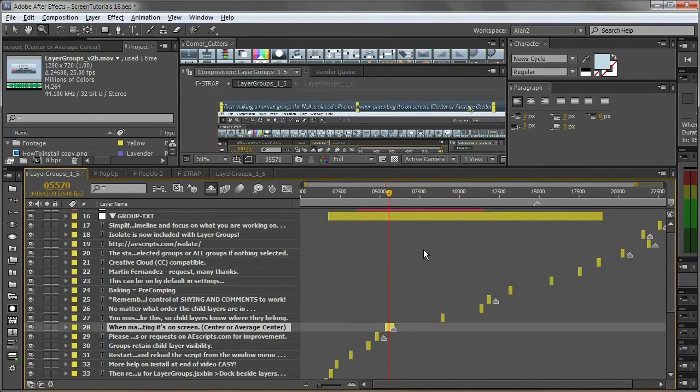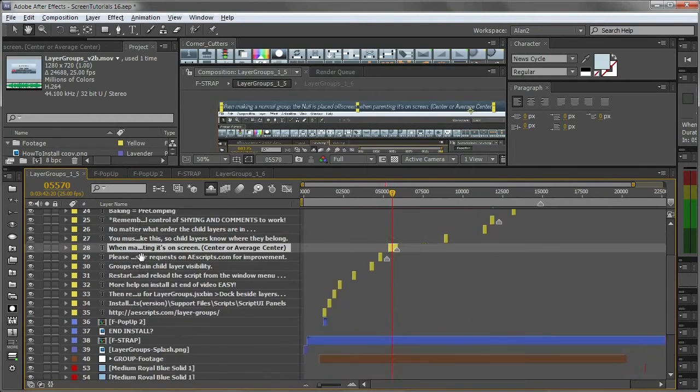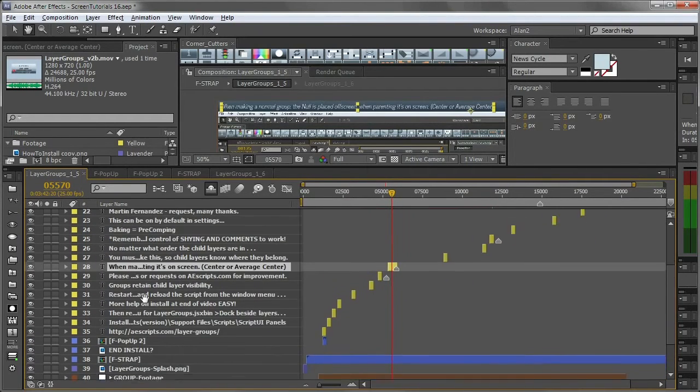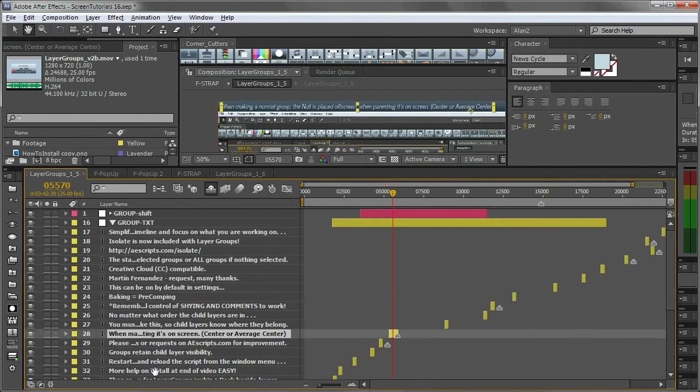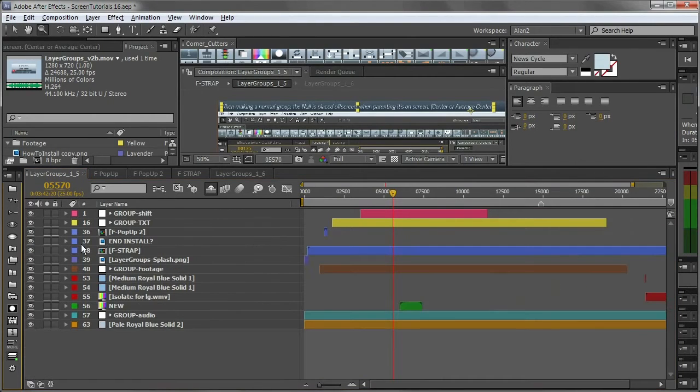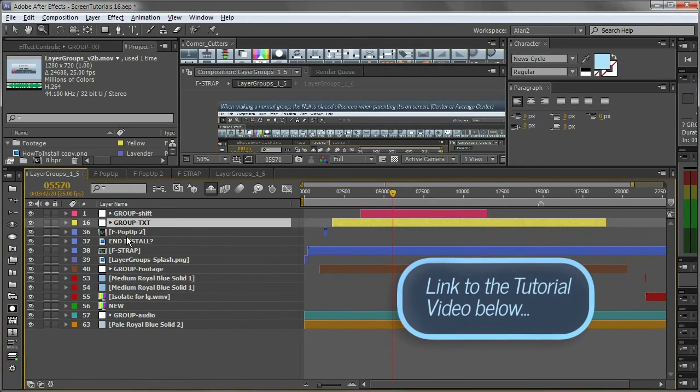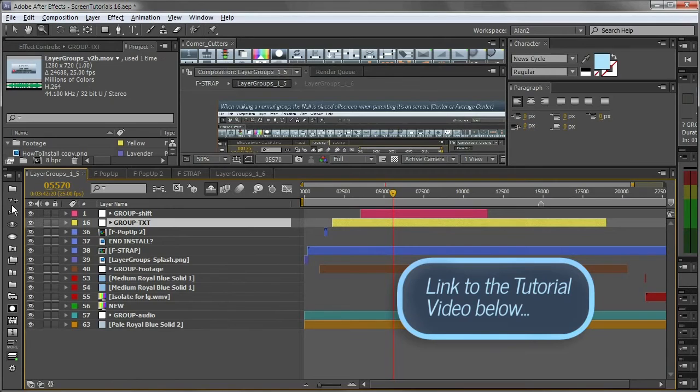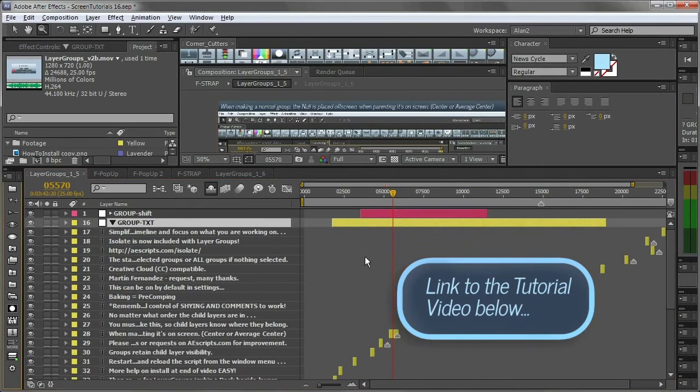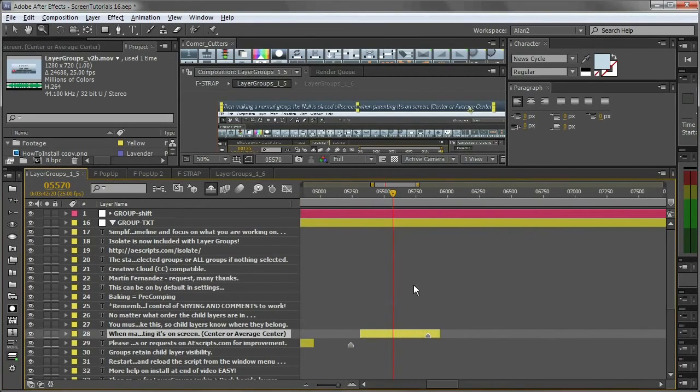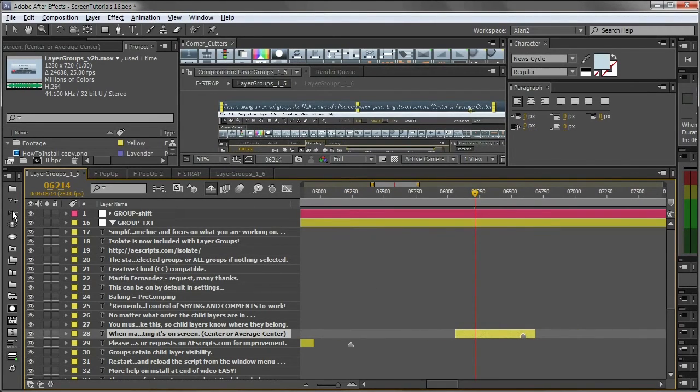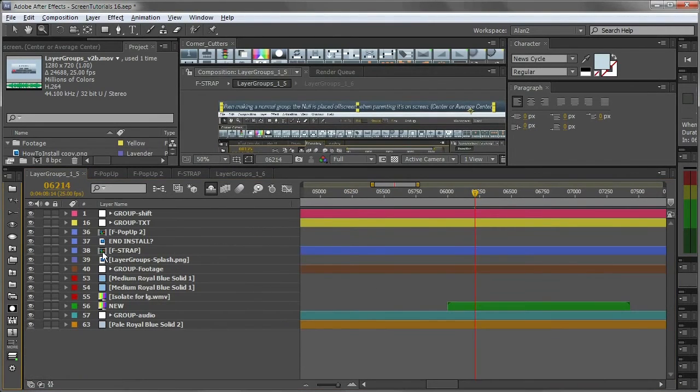I'm able to keep everything in the same composition. But critically, if I hold down shift and collapse all the groups, I can work in a very tidy manner. So I can just pop into the text layers. Maybe I just need to adjust this guy, and I just need to move it forward a few frames or whatever, and then shift and collapse.